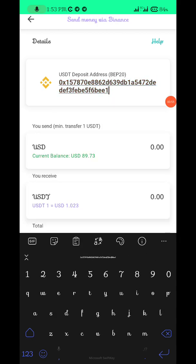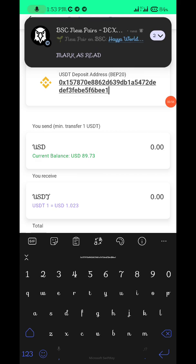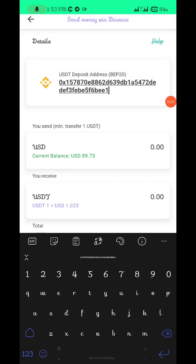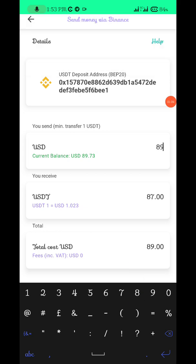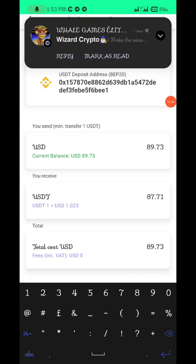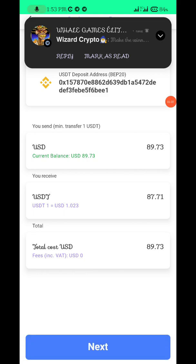You can see this is the address, and you put the amount you are withdrawing. The current balance I have is 9.73, so I'll put 9.73 and click Next.